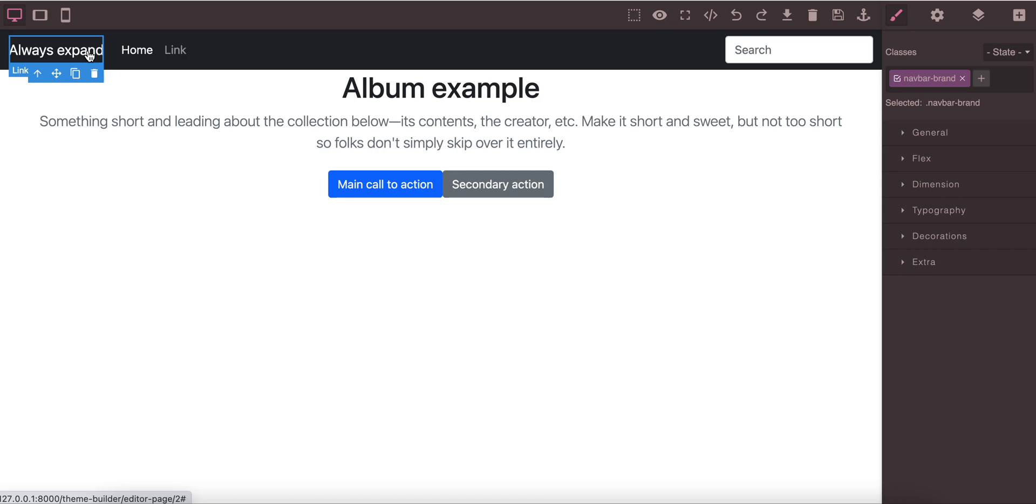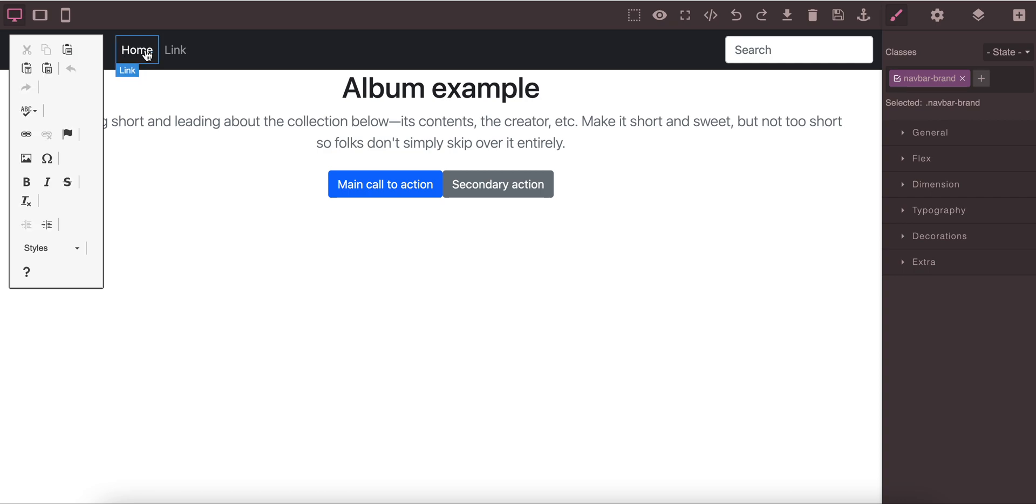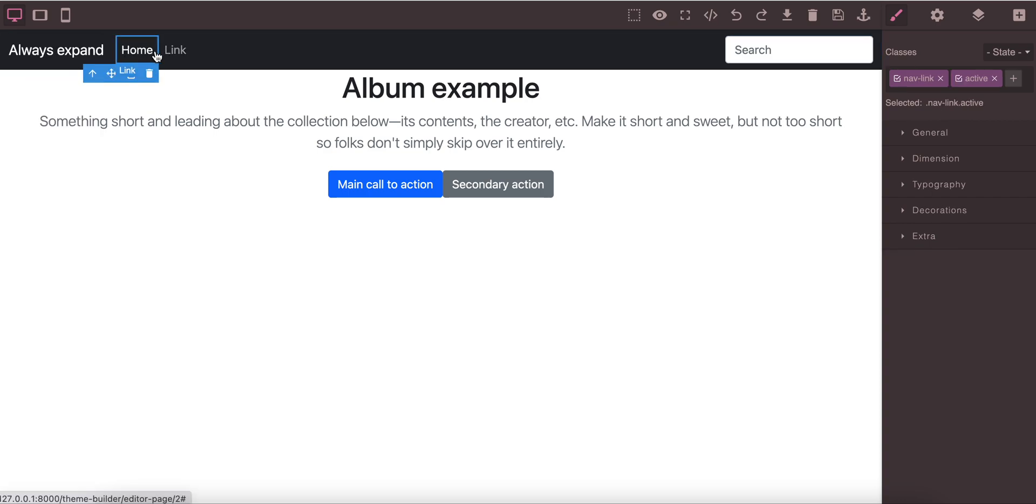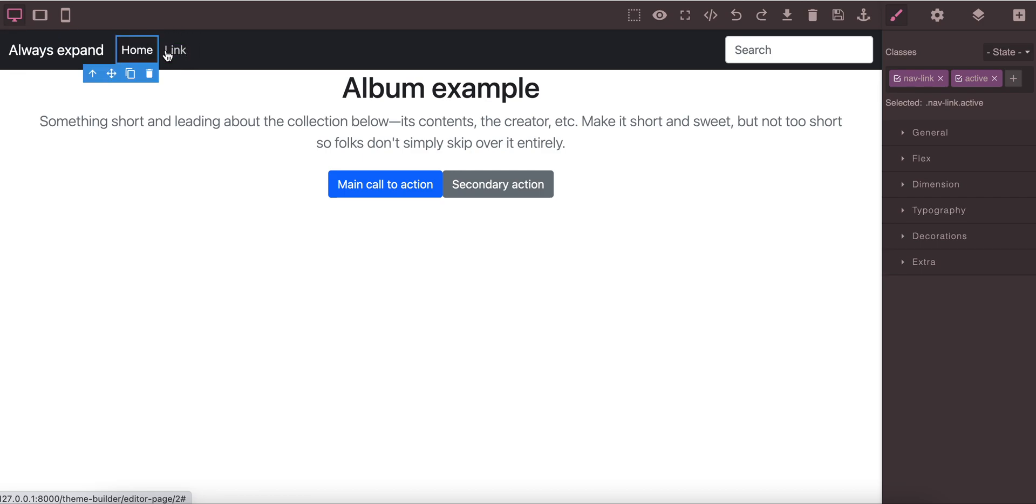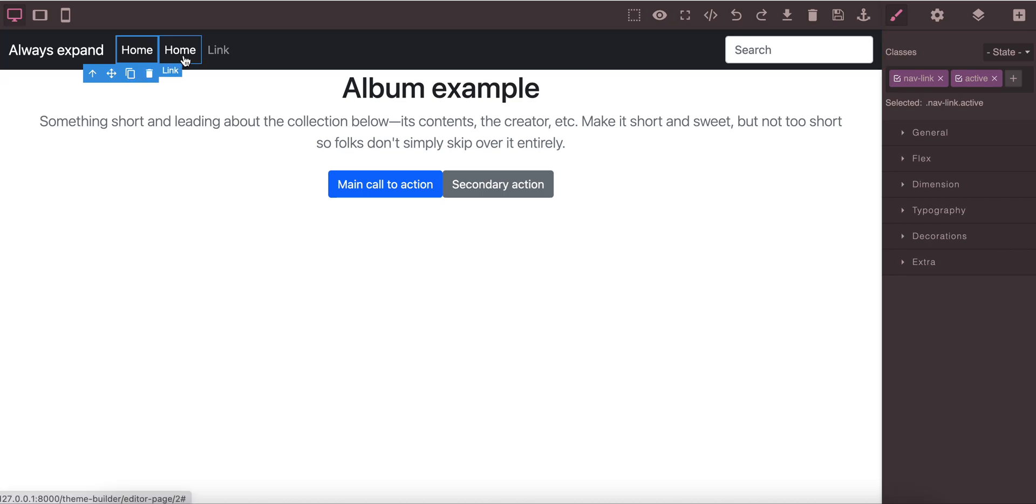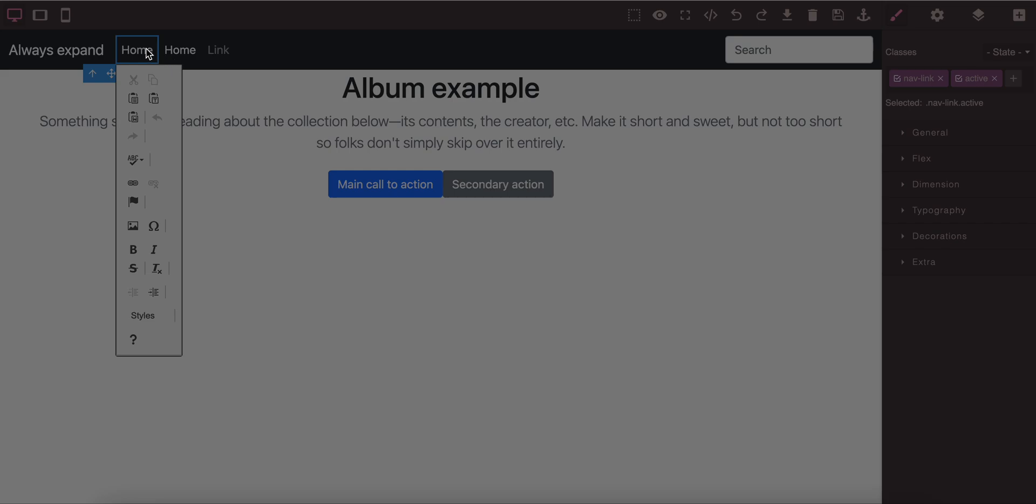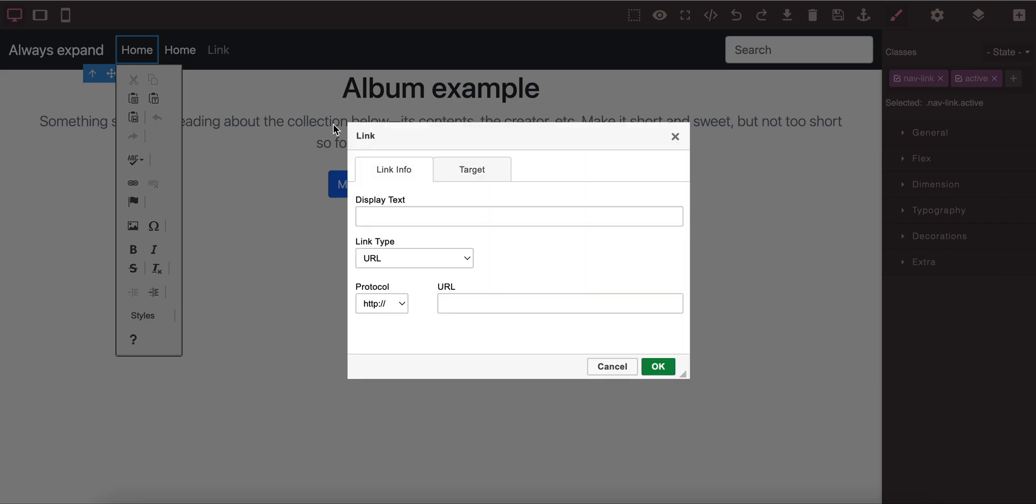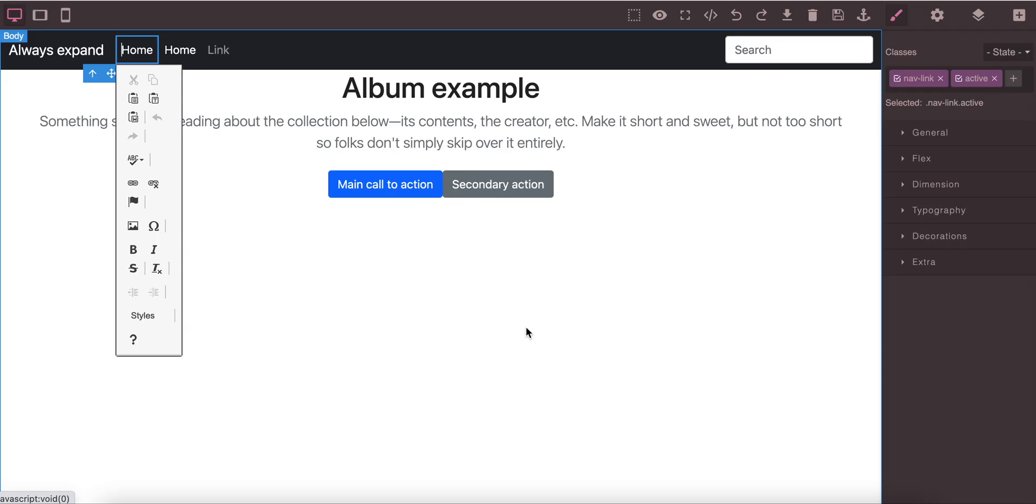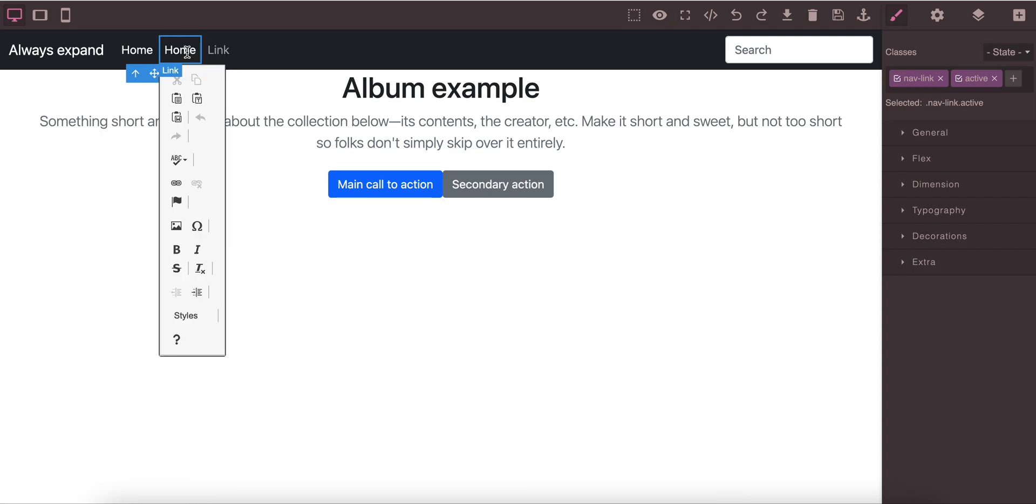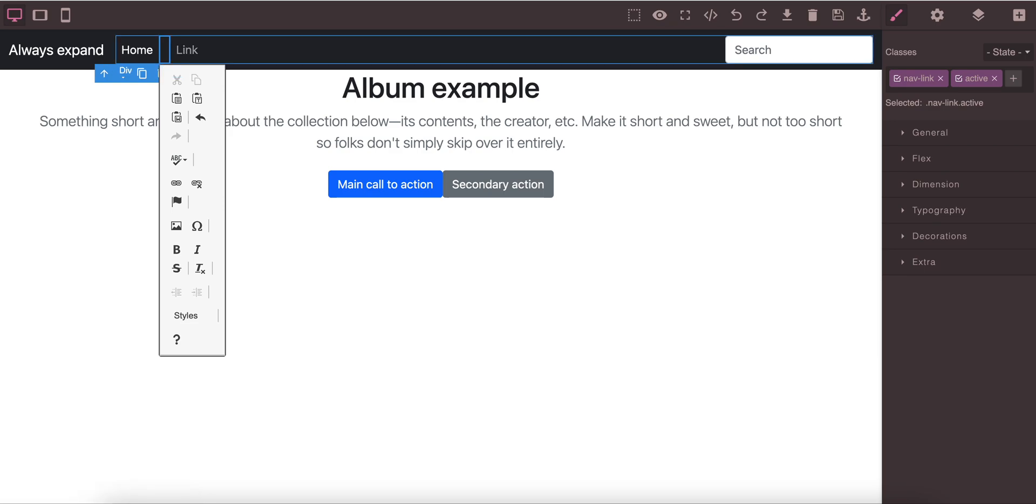We can change anything here, so just change the text and it will be changed. If you want to make another link, just duplicate and it will be created. You can change unlimited number from this portion. To change it, provide the name. Let's change it something else like About Us.